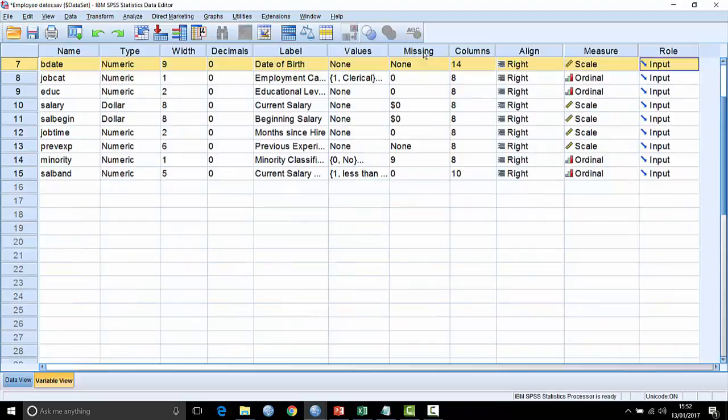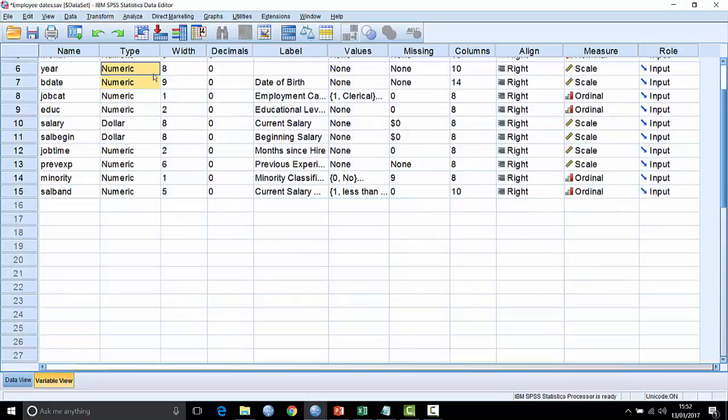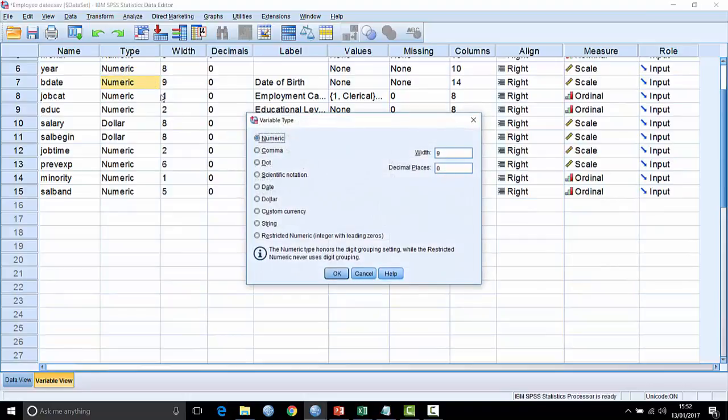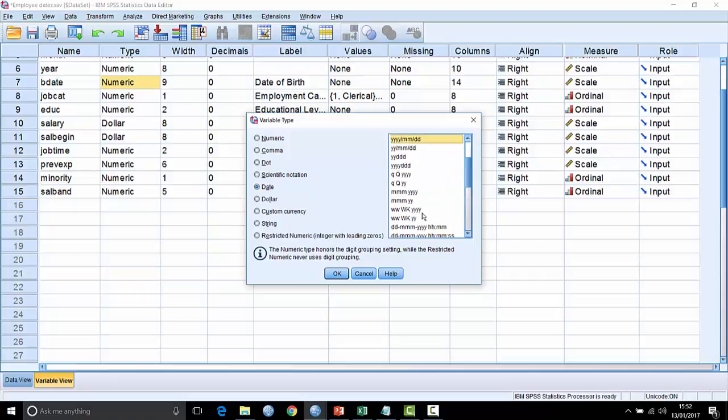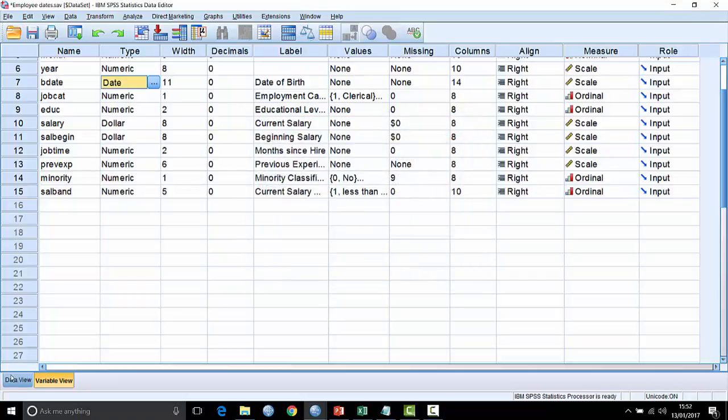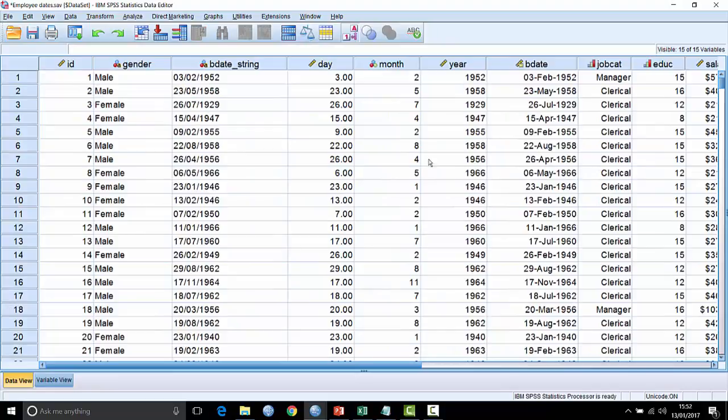If I double click on that, I can change it back into a date field and choose a format to have it displayed in. I have a lot of different formats I can use. I'll just choose the top one because that's the way it was originally. Click OK. Come back and it's displayed correctly again.